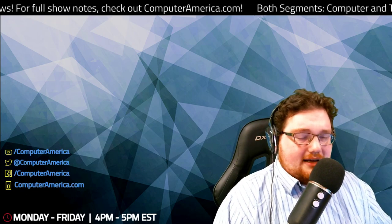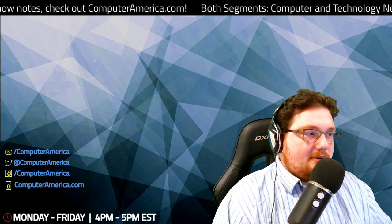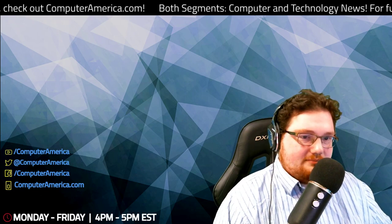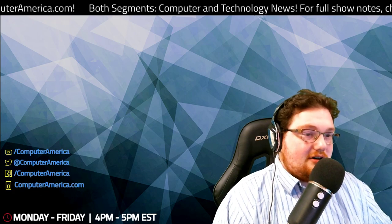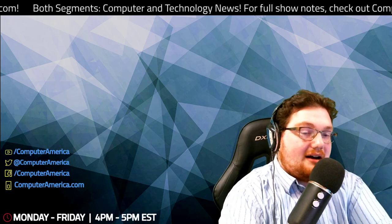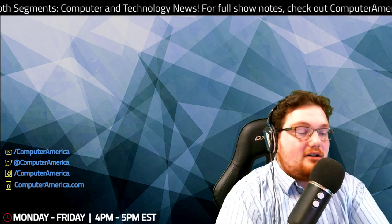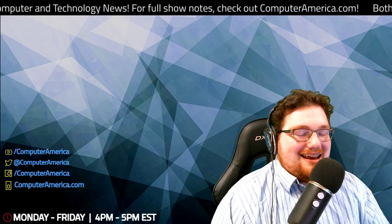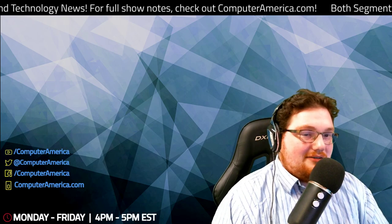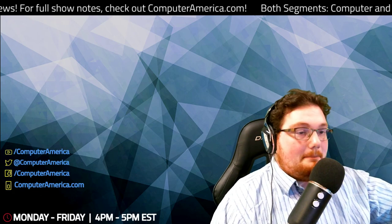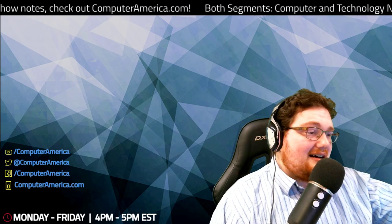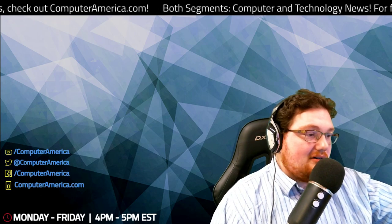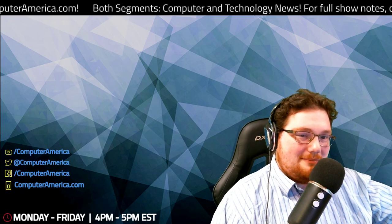We will be joining the affiliate program for Stitcher as well. Our show has been found on Stitcher for years. They're one of the largest podcast distribution services. Check us out at Stitcher.com forward slash COMPUTERAMERICA. Let's go ahead and get started with Computer and Technology News.